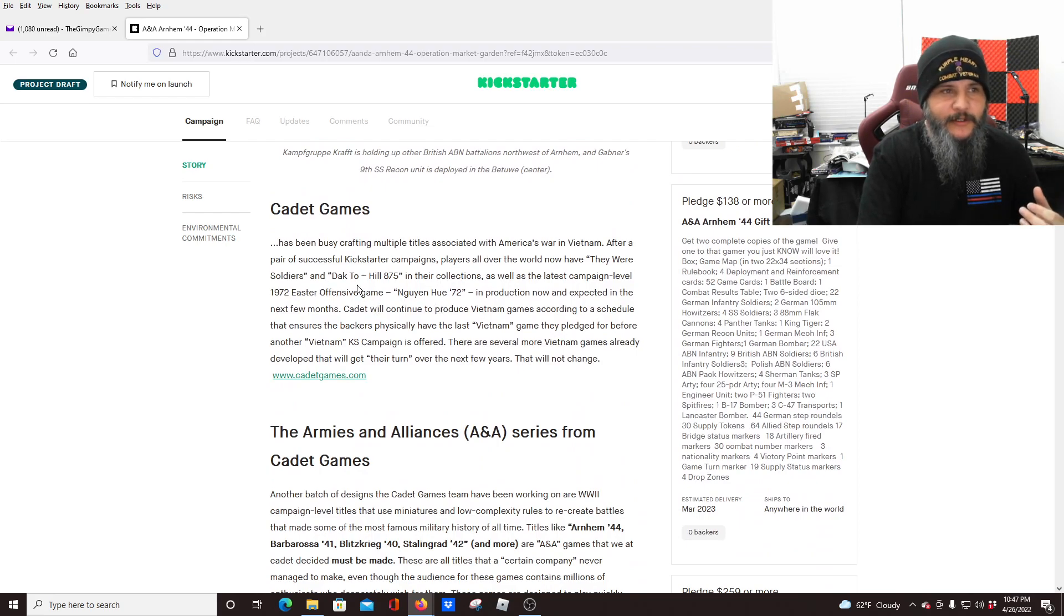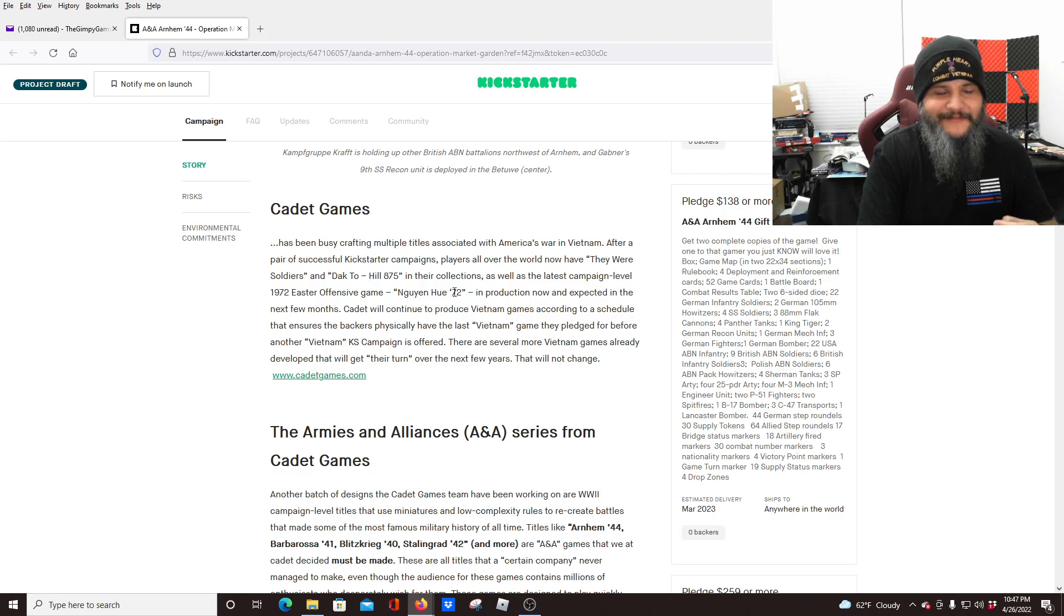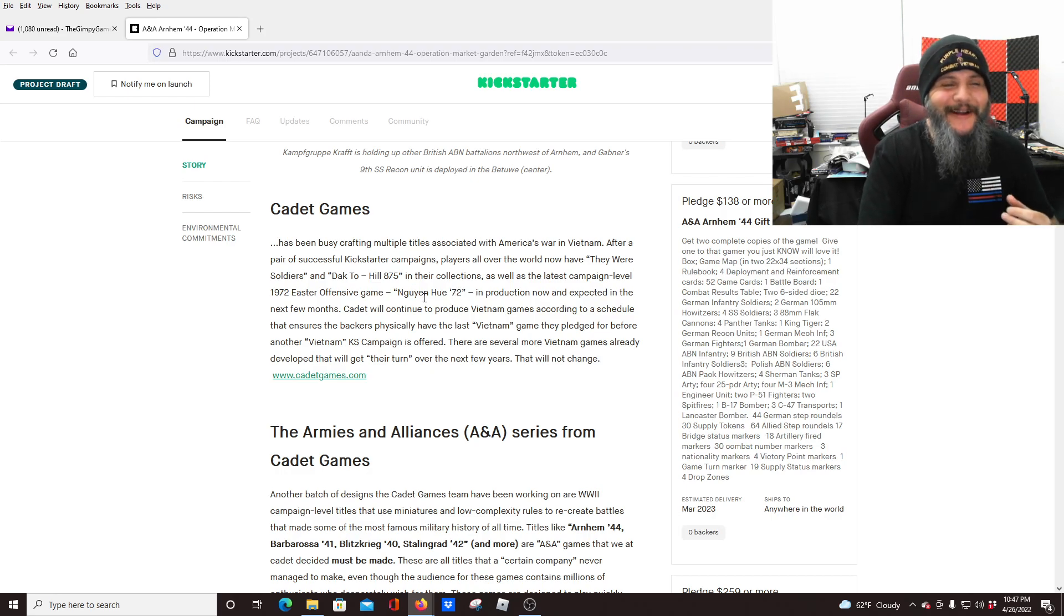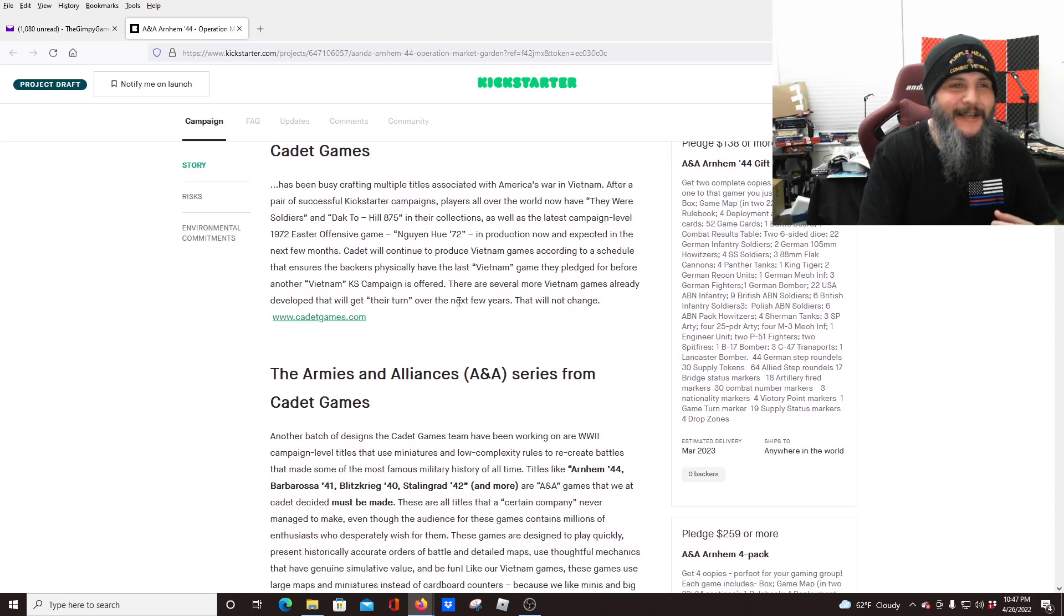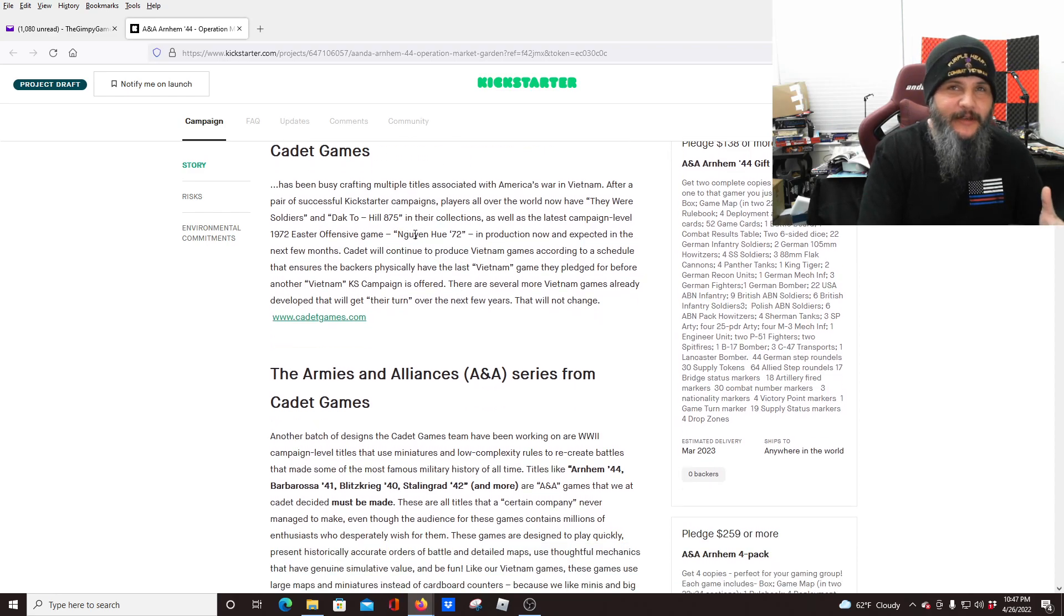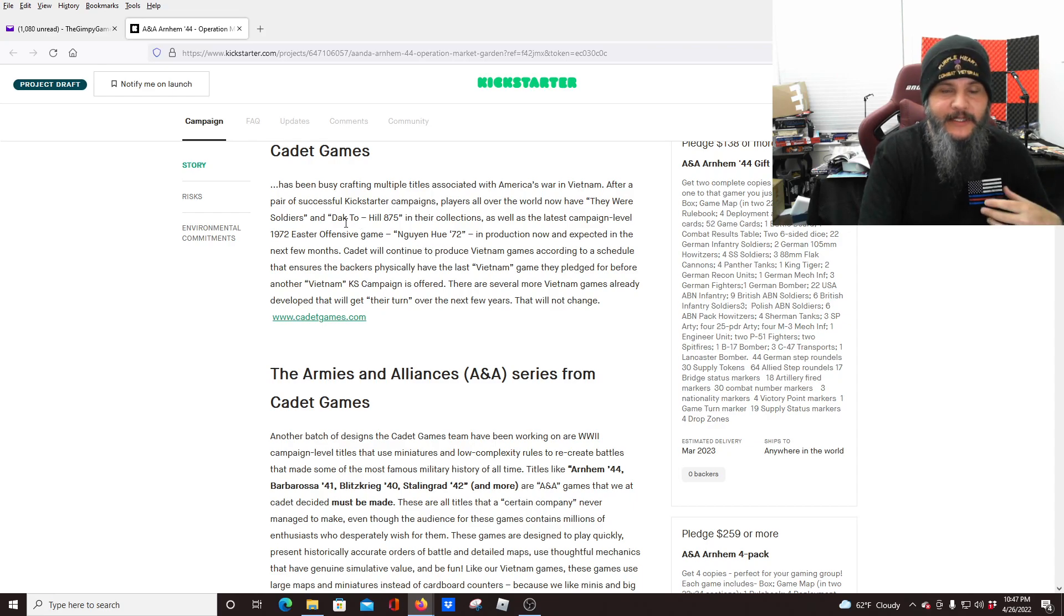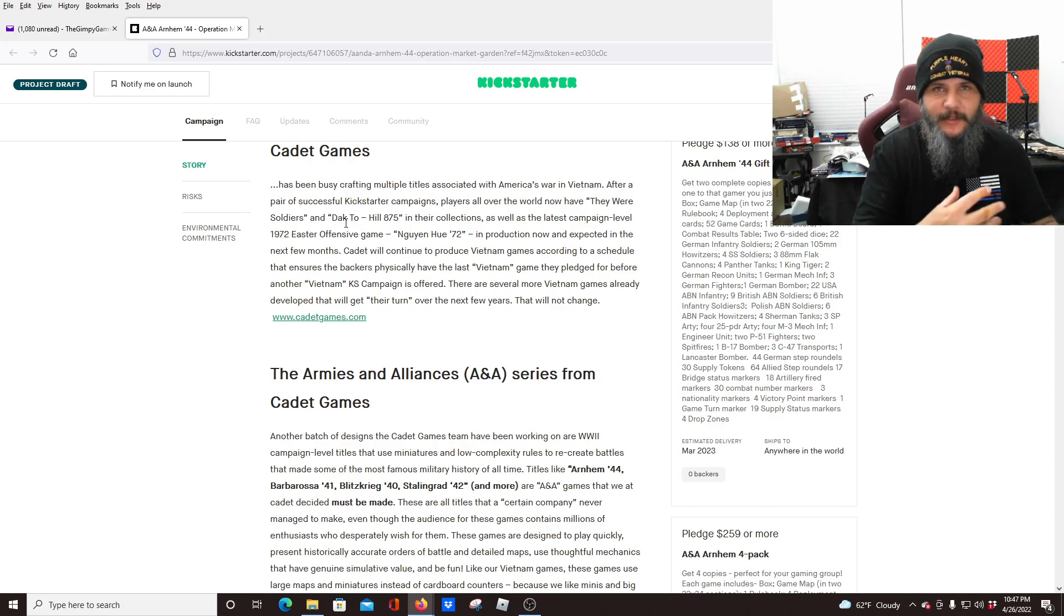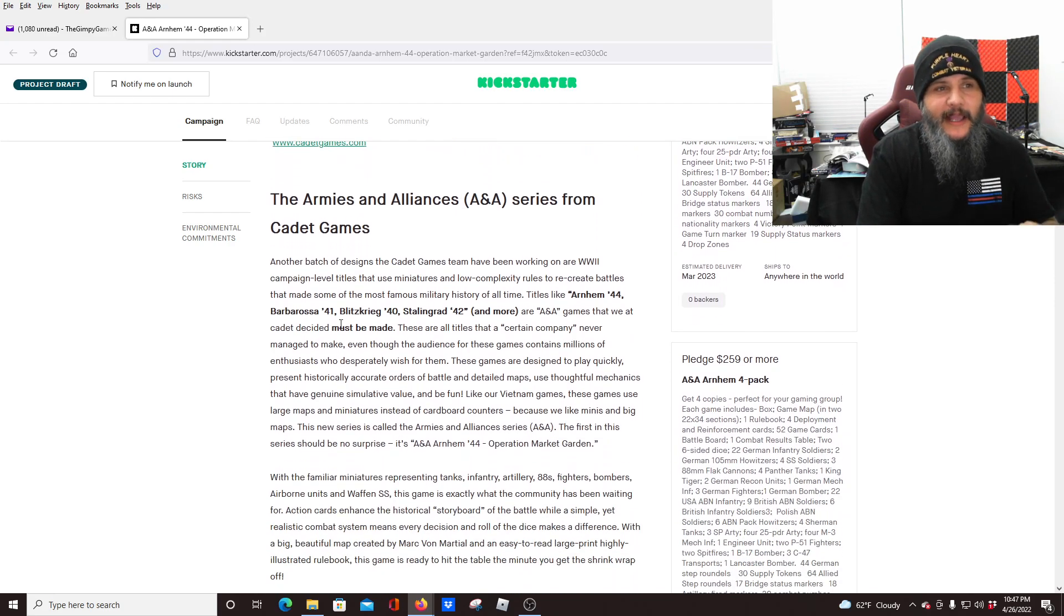and they mentioned here the other games that they've got. They were soldiers, Dacto, Hill 875, and the Nguyen Hue 72, whatever. I'm saying that wrong. I know I'm saying that one horribly wrong. You guys have to forgive me. I apologize, but they do have a series of Vietnam era games that play similar to this, similar style components. So if you're interested in Vietnam, definitely check those out as well.